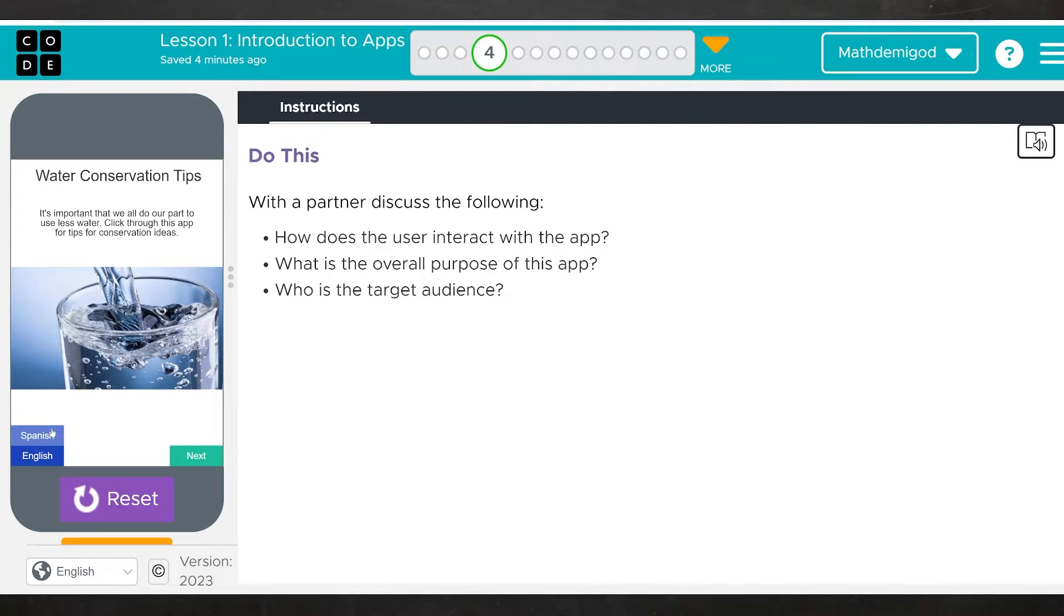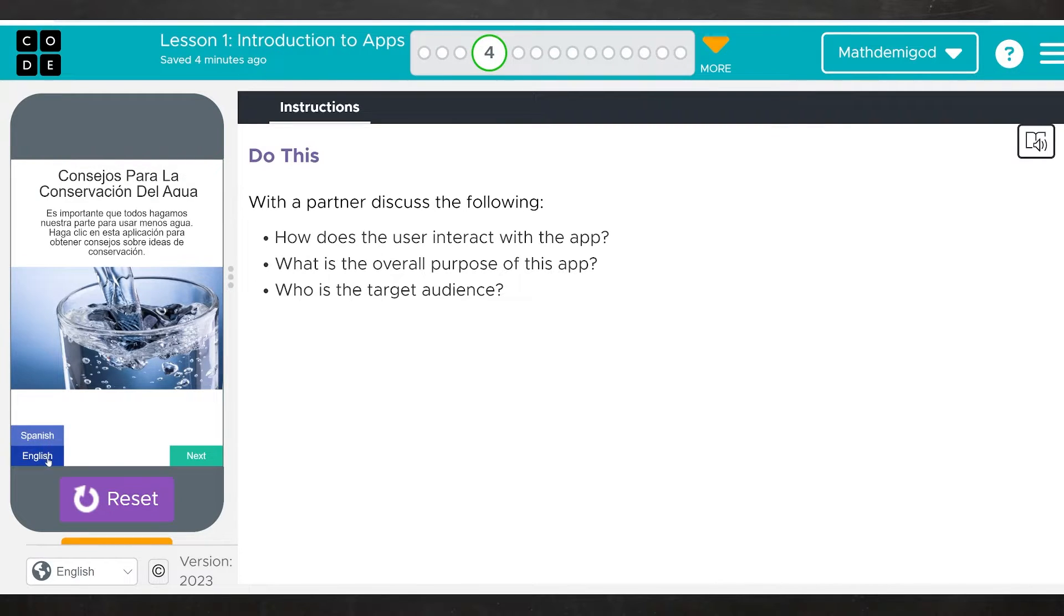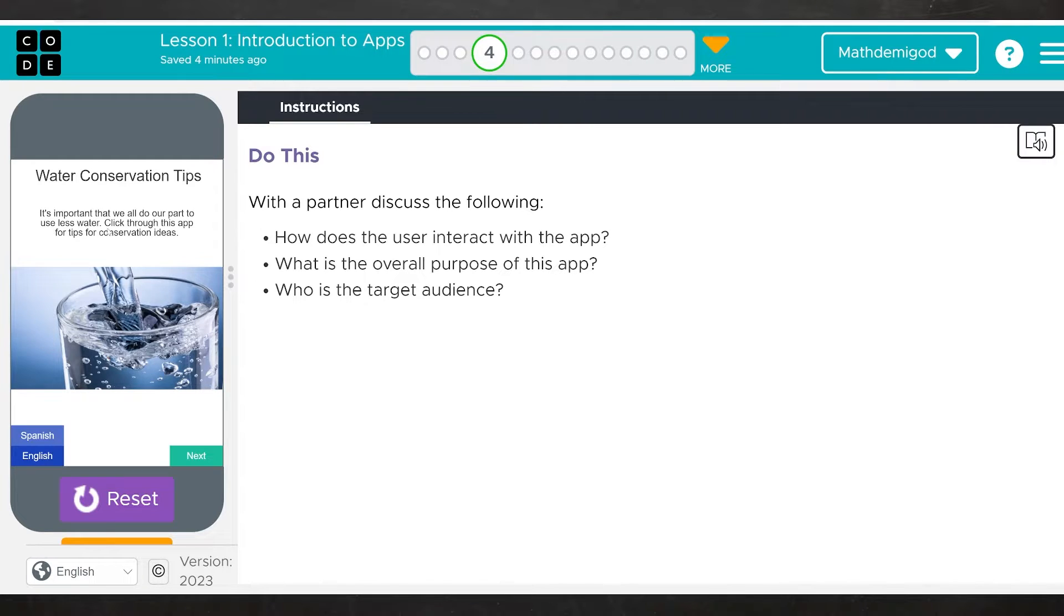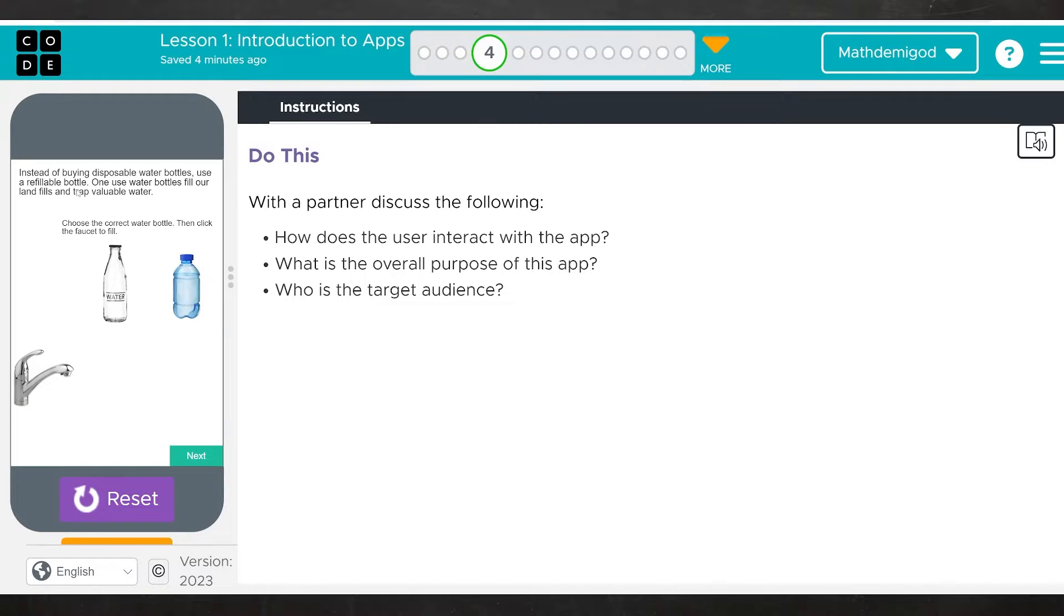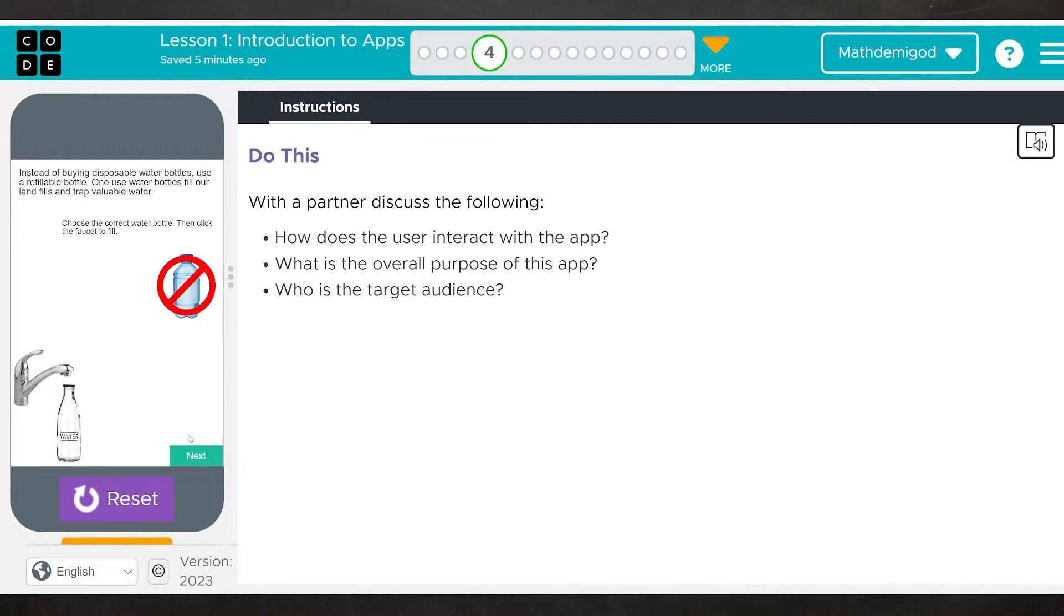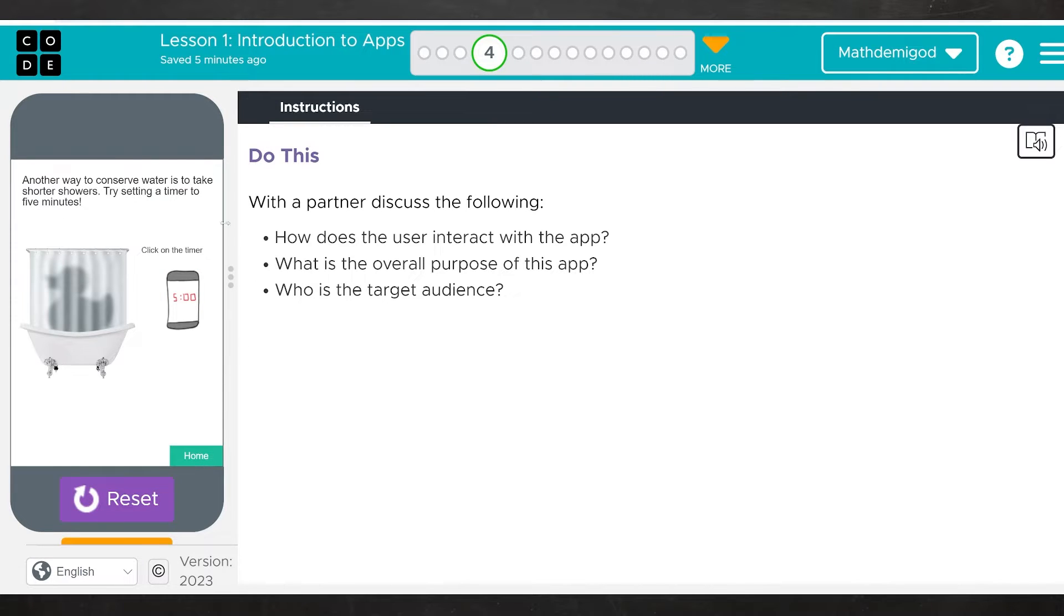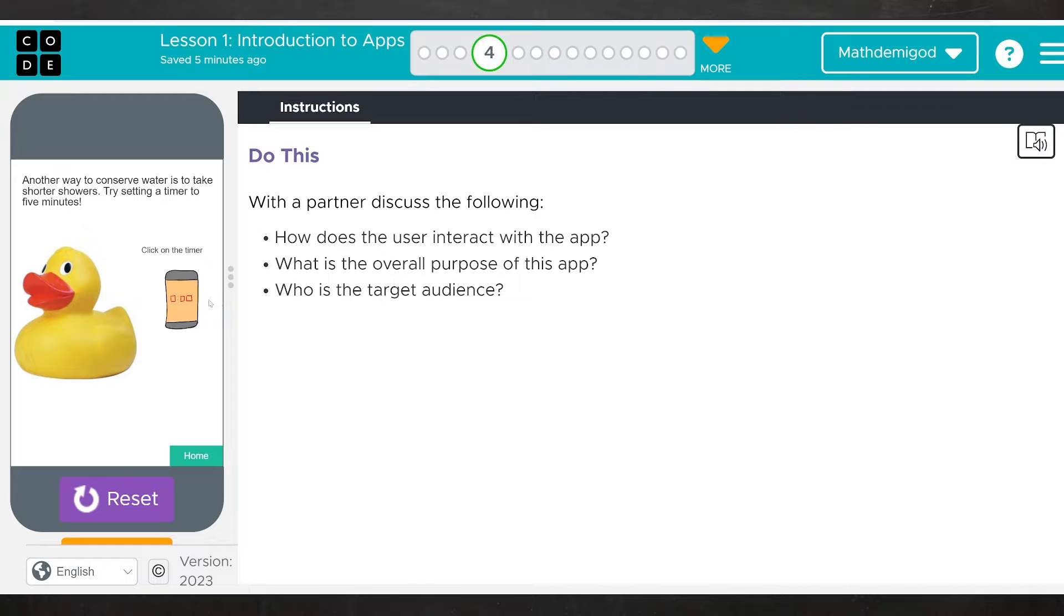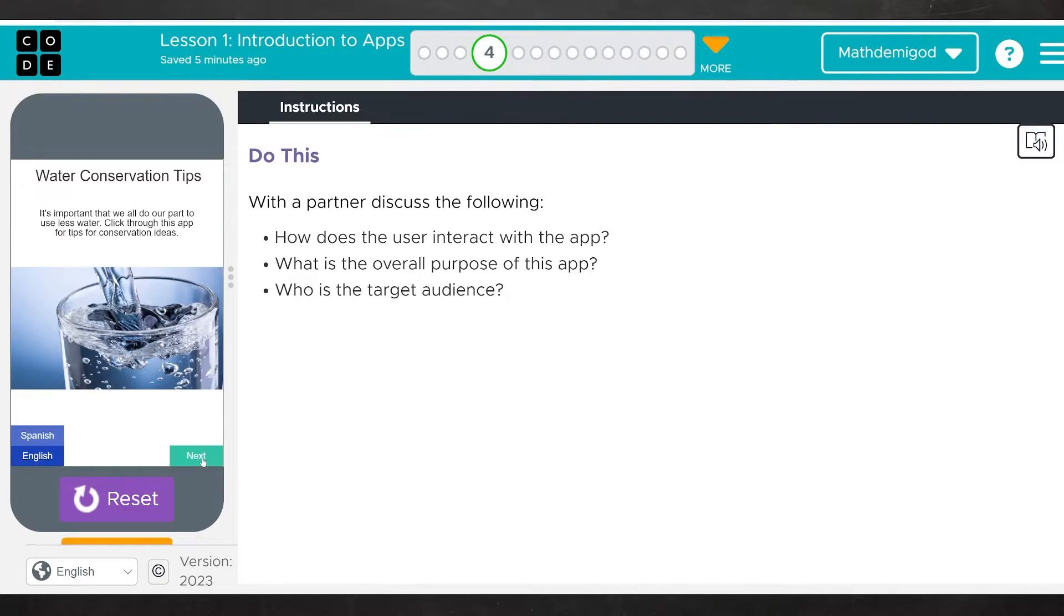The first thing we see is a toggle between English and Spanish. It says it's important that we all do our part to use less water. Click through this app for tips on conservation ideas. It says instead of using disposable water bottles, we should use reusable glass bottles. If I click on the disposable bottle, it says no and gives us a sound. Then we click on the glass bottle. And it very loudly tells us that we are correct. Another way to conserve water is to take shorter showers. Try setting a timer to five minutes. It wants me to click on the timer. Also, I can click on the duck and get a water sound. And then it says home, and we are back to the beginning.